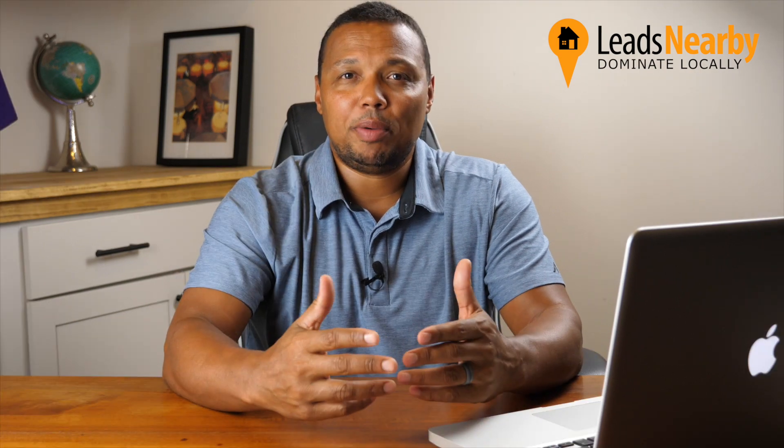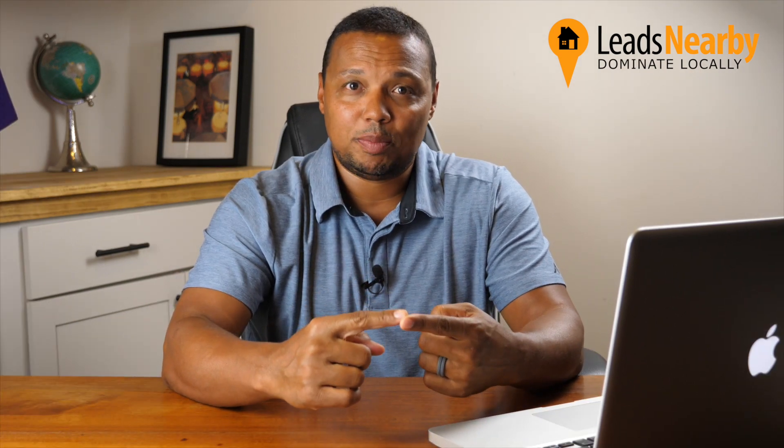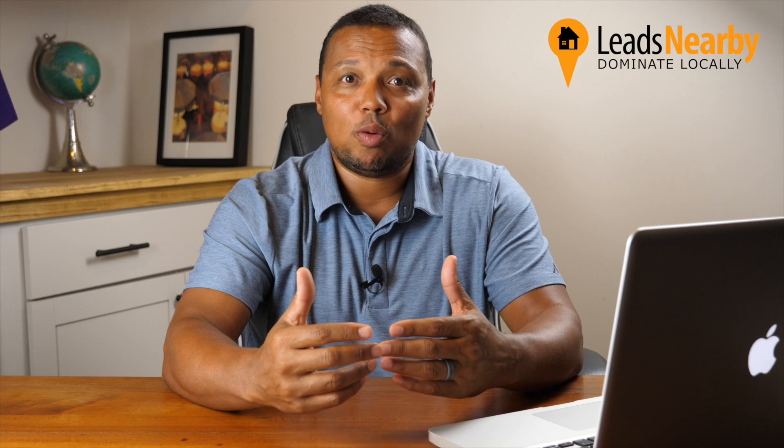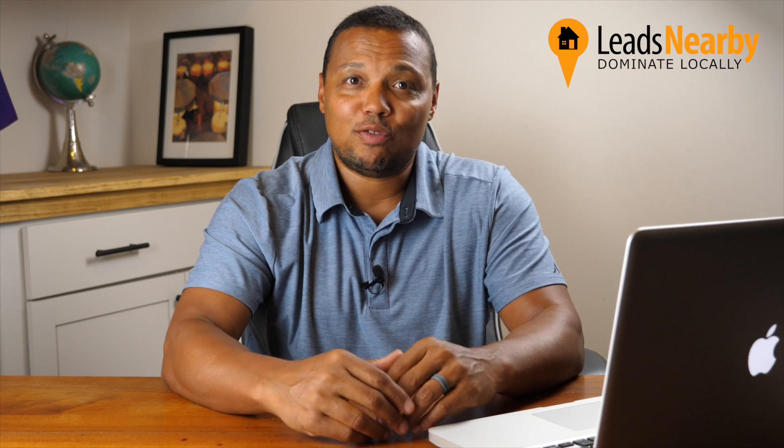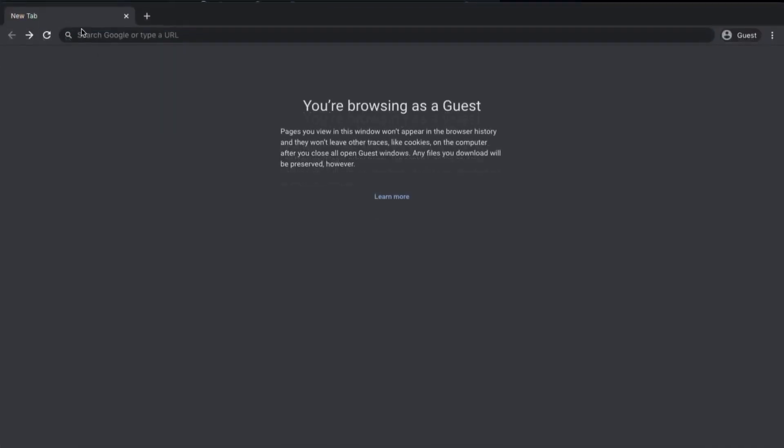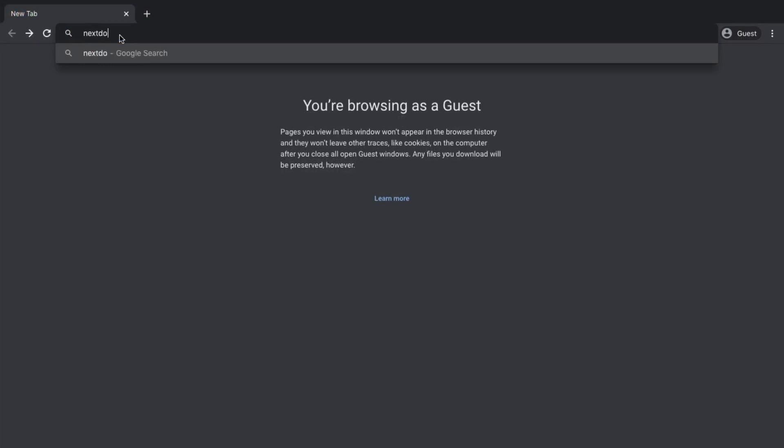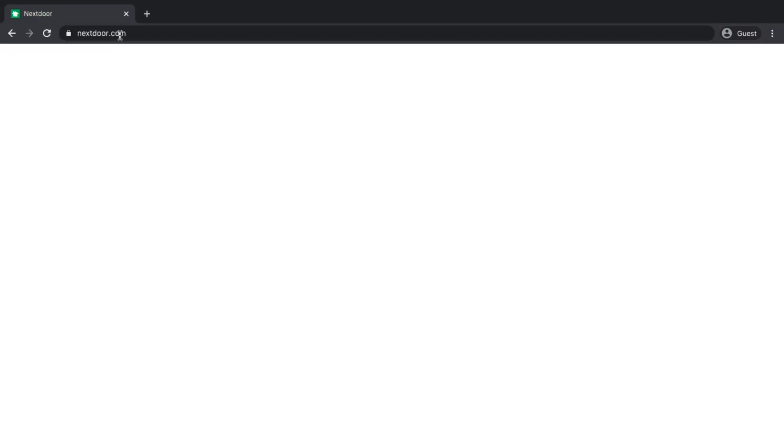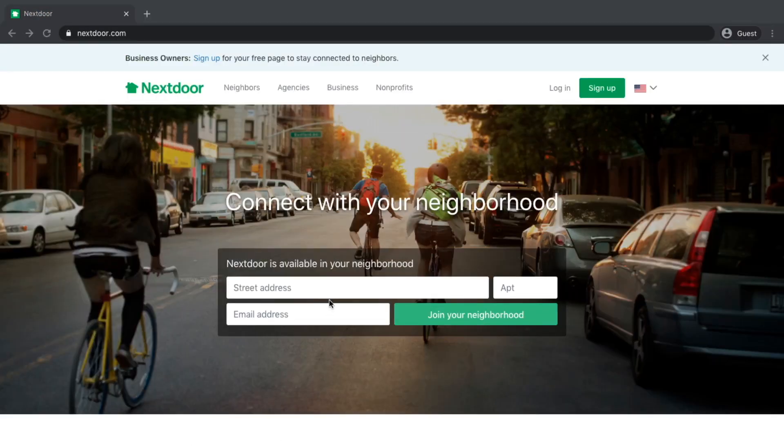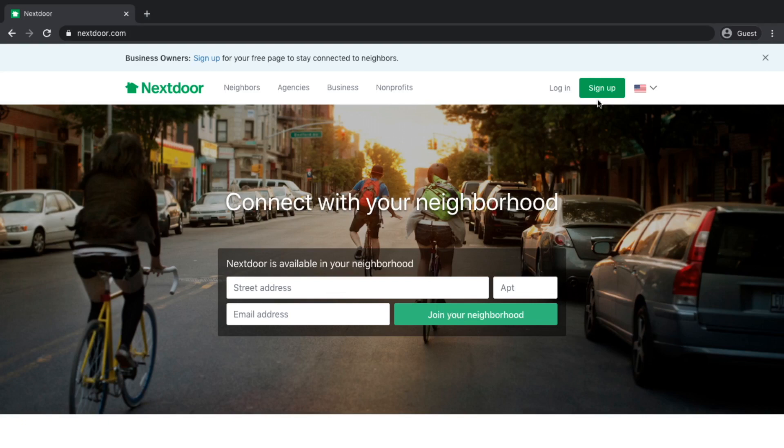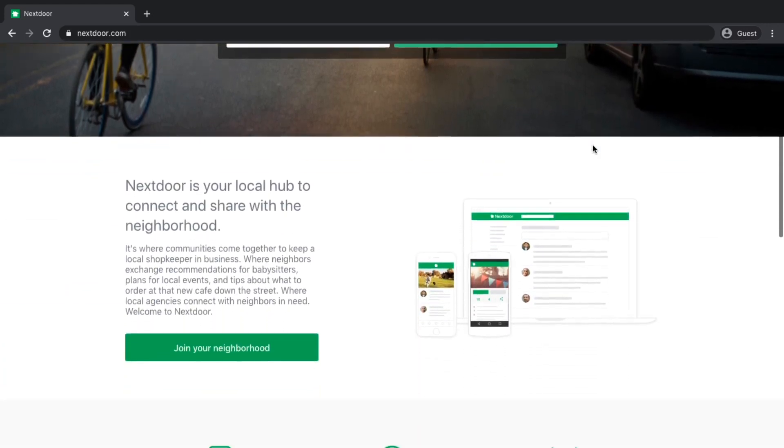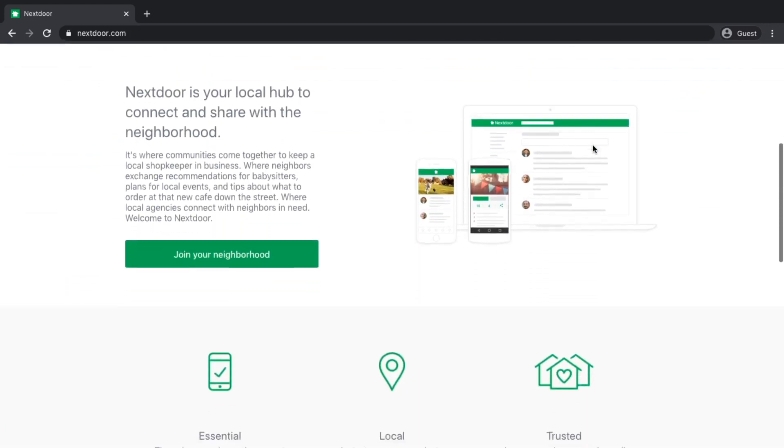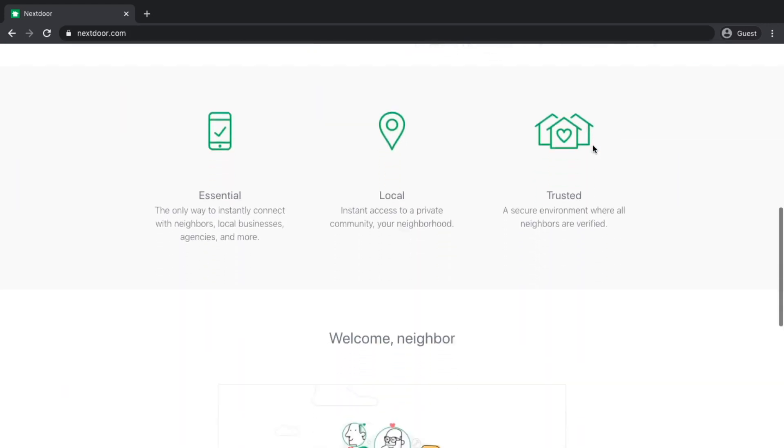Let's jump in and show you how you go about creating your business page, as well as some tips about how to promote yourself on the platform. The first thing we're going to do is go to nextdoor.com. You have the ability to put in your street address and search for your neighborhood.